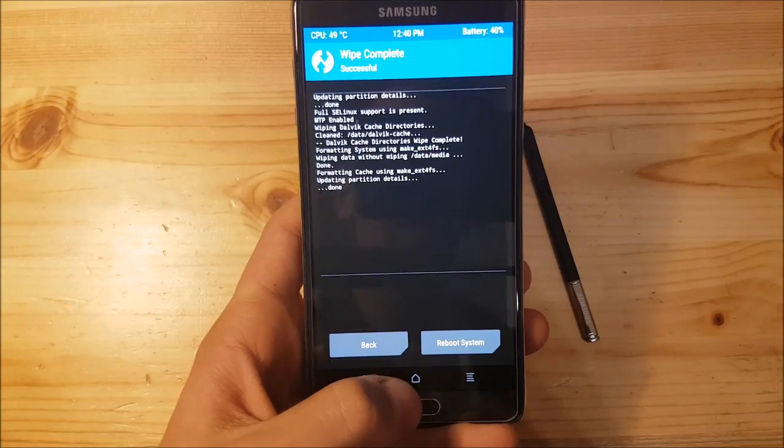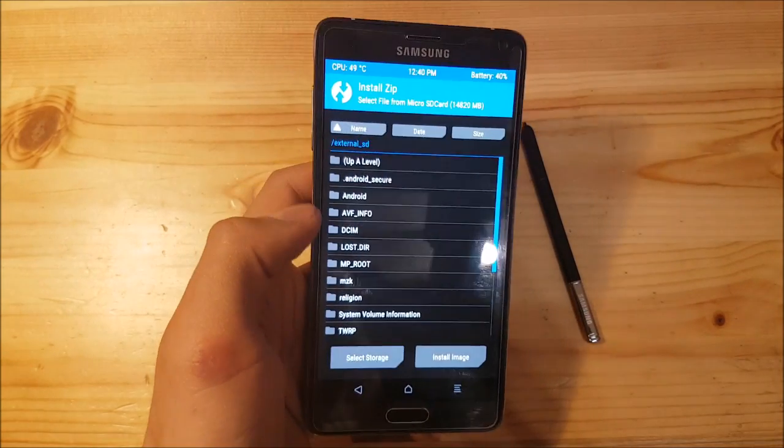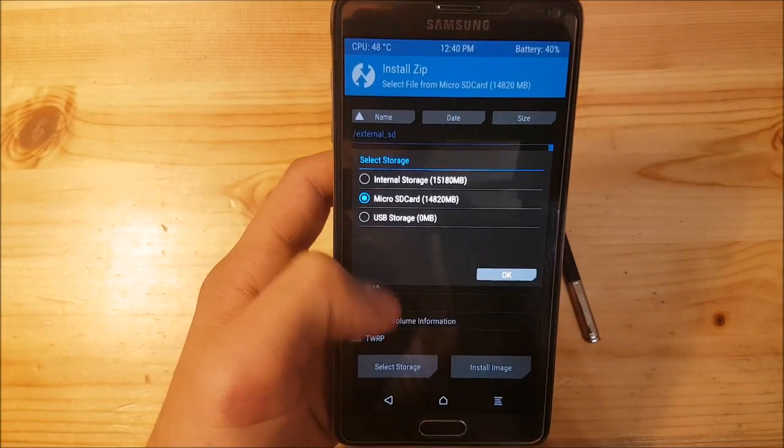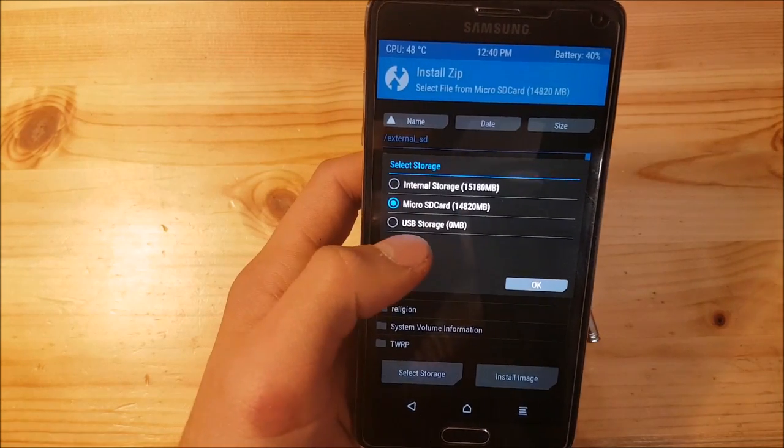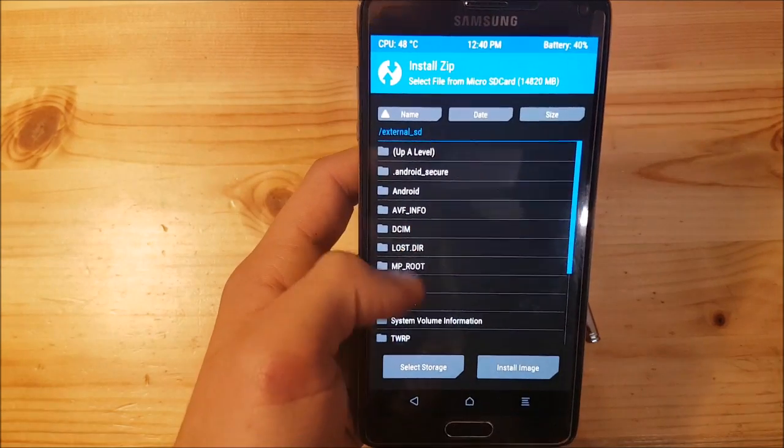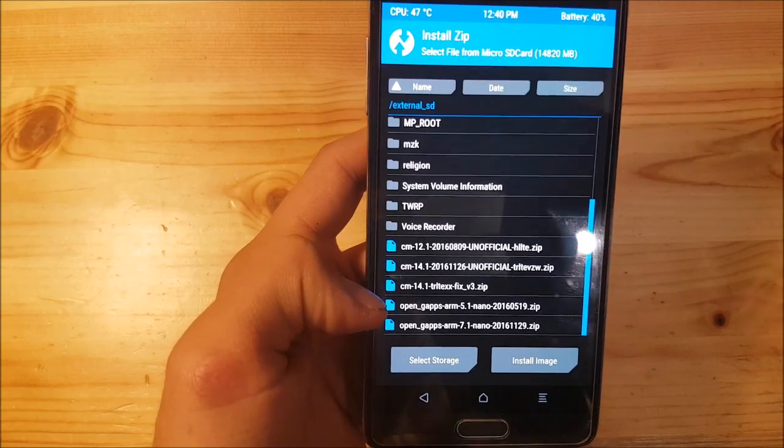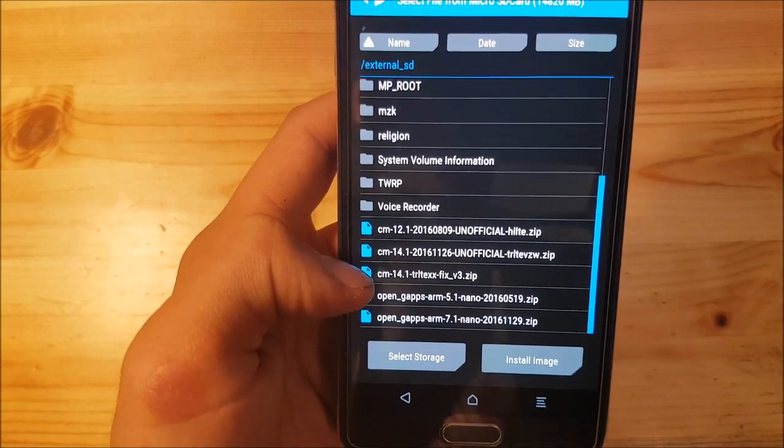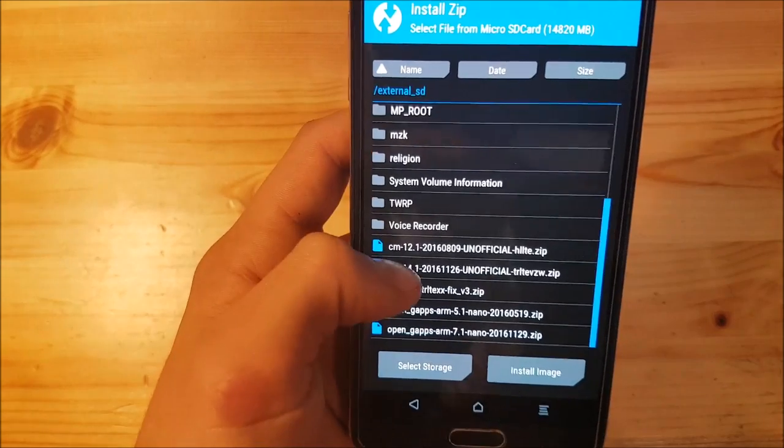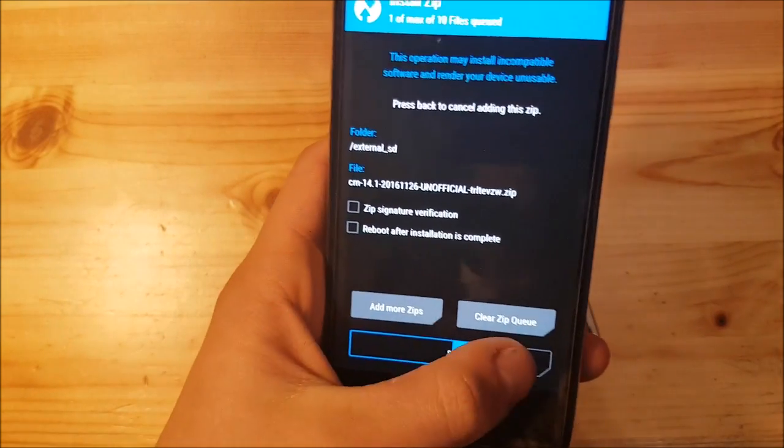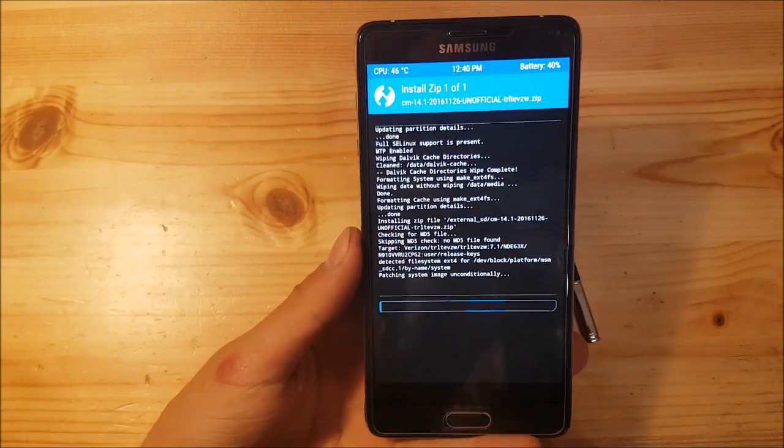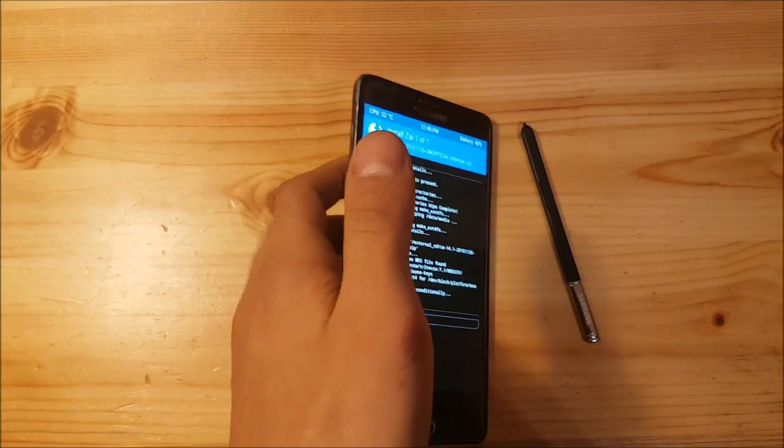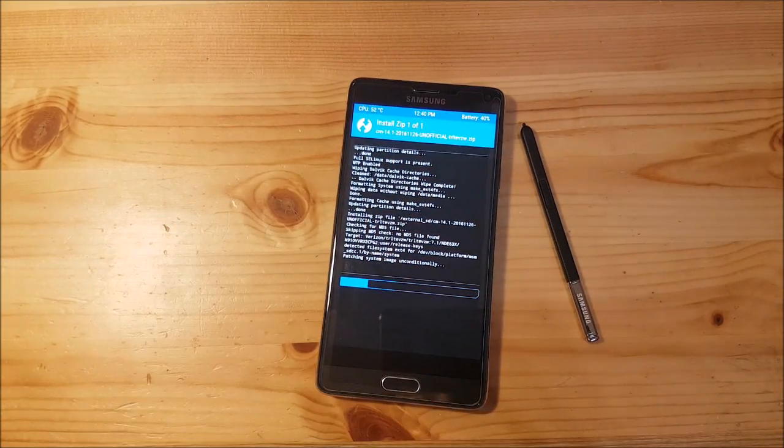After that, go back, go to install, and select your storage where you have the three files. In my case, it's on the micro SD card. First, you need to install the ROM, which is this one here. Let's do that. This could take about two, maybe three minutes.